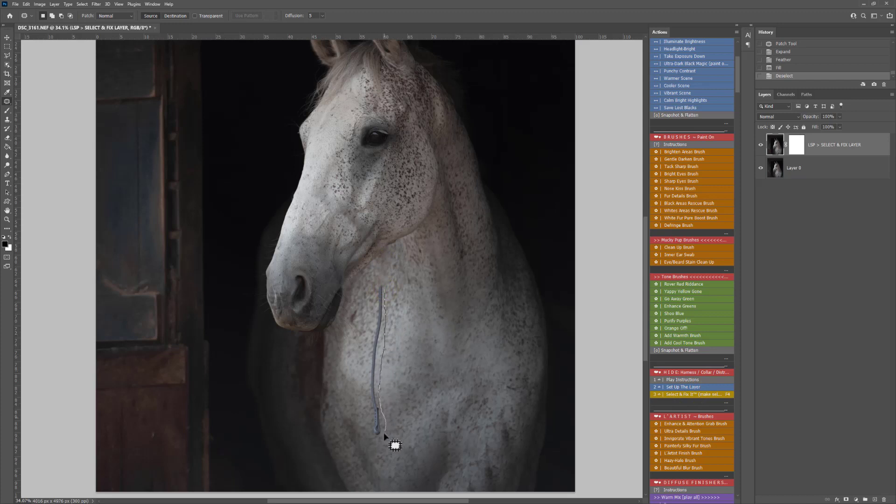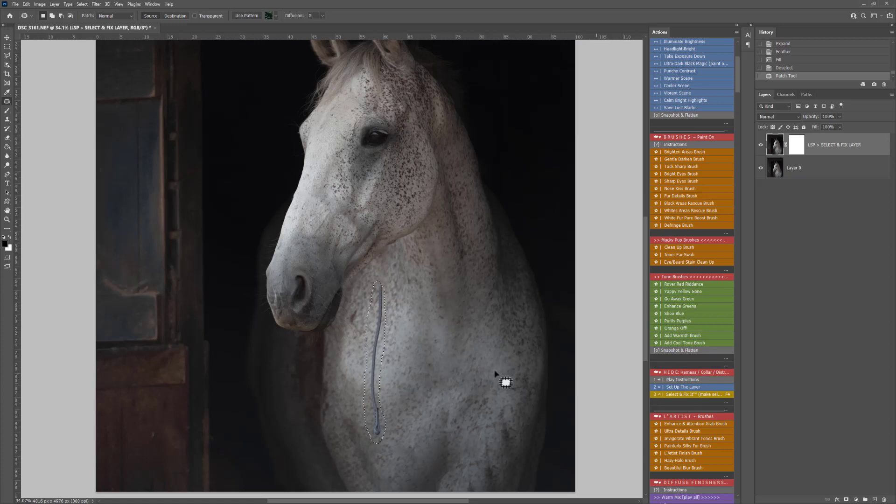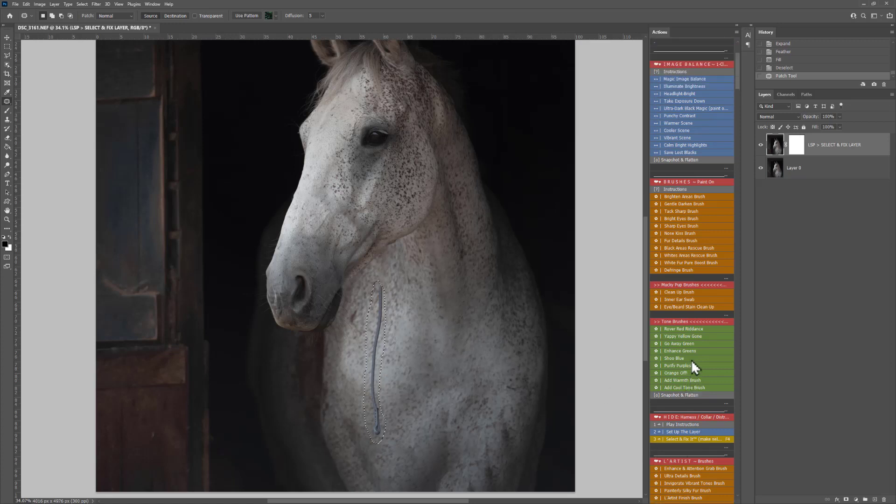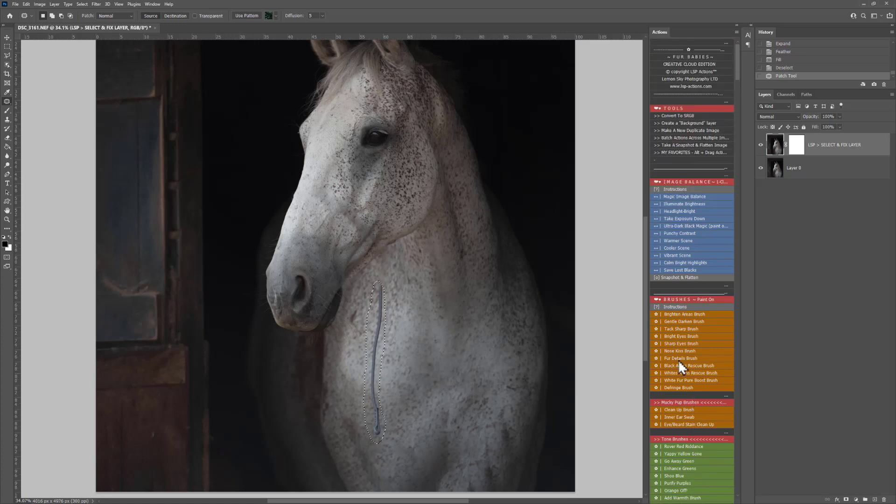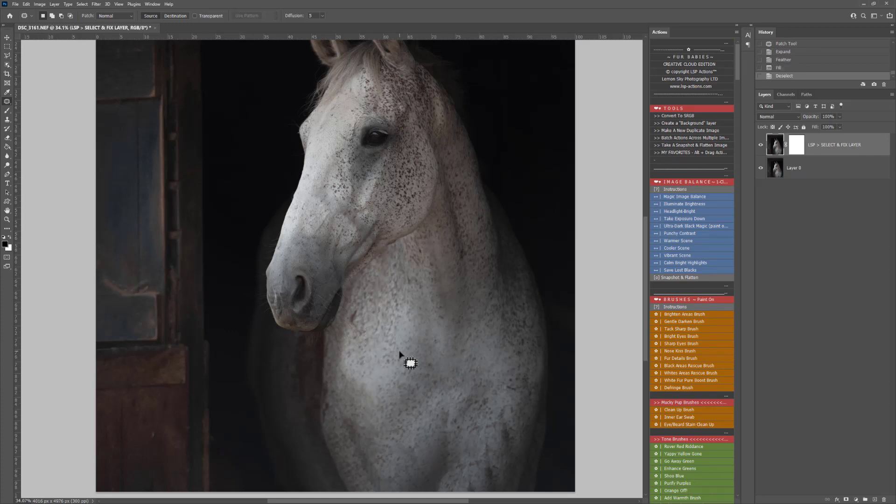The Fur Baby Select and Fix also has the shortcut function of F4 assigned to it. So instead of clicking the action, if the action isn't even there, because I've assigned F4 for you, you can simply hit this and Select and Fix will run.